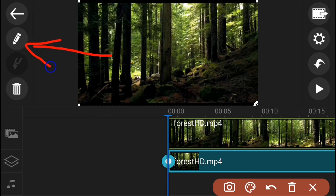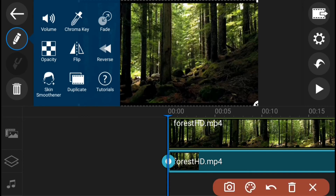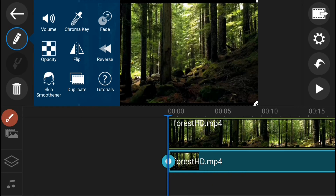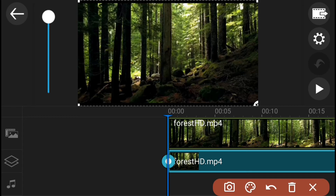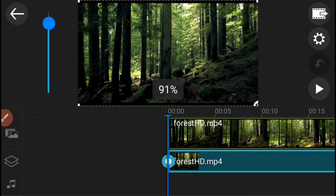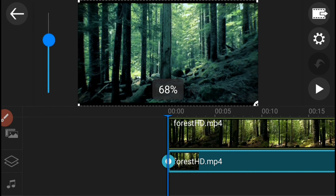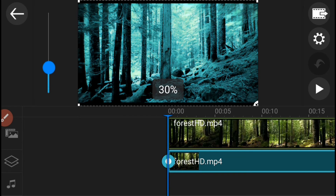Then, pumunta sa editing tools. Hanapin ang opacity and then controlin ito hanggang sa magmatch ang dalawang video. Dito, pwede mong controlin kung gaano kakapal ang snow effect na ilalagay sa iyong video.